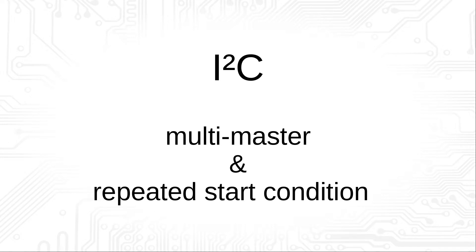In the last video we looked at the I2C interface. We did not look at what access looks like when several masters start sending at the same time. We will also look at another special feature of the I2C interface, the repeated start condition.